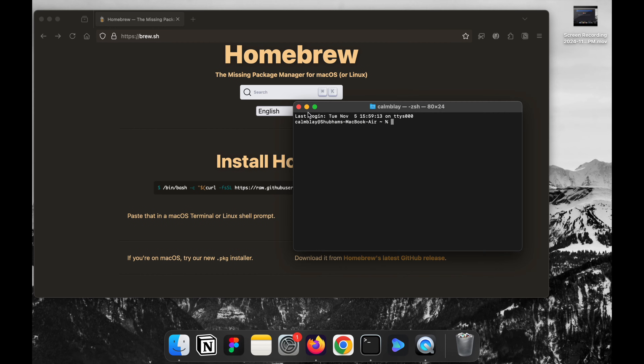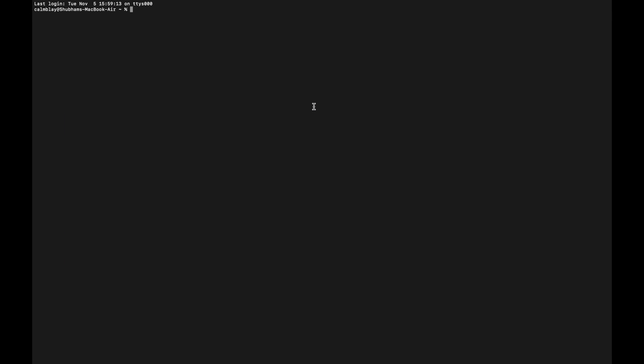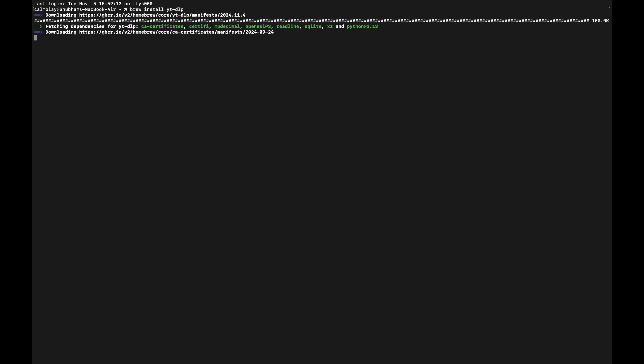Now it's time to install yt-dlp. To install it, type the command brew install yt-dlp just like you see in the screen recording. This might take a little time, so hang tight.